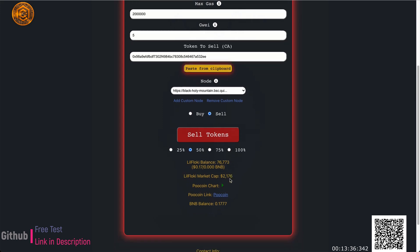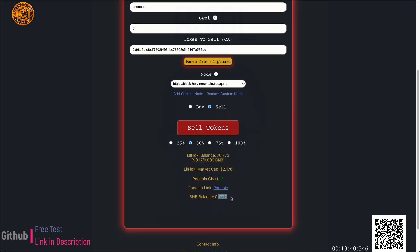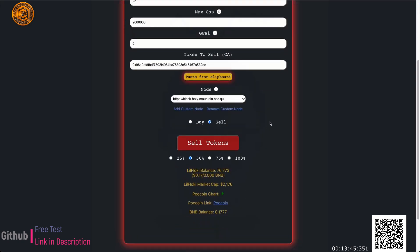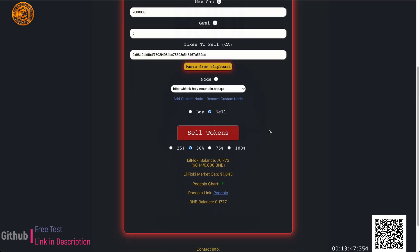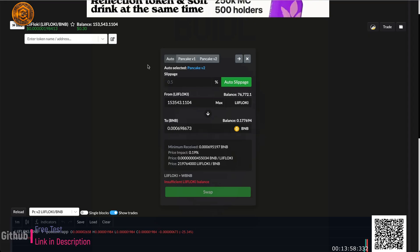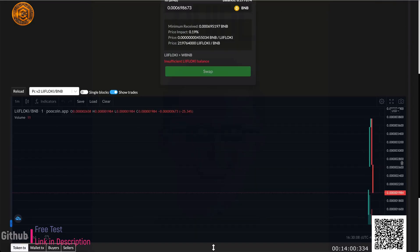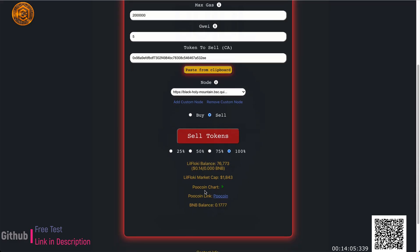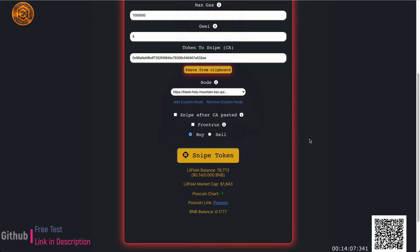The sell went through. My BNB balance decreased because gas cost more than the actual selling amount, so that trade was a complete loss — but regardless, that's how portion selling works. I now have 76k tokens left. I was actually surprised we could sell; I thought this coin might be a scam but it looks like we were able to. If you want to sell all your tokens just click 100% and then sell.